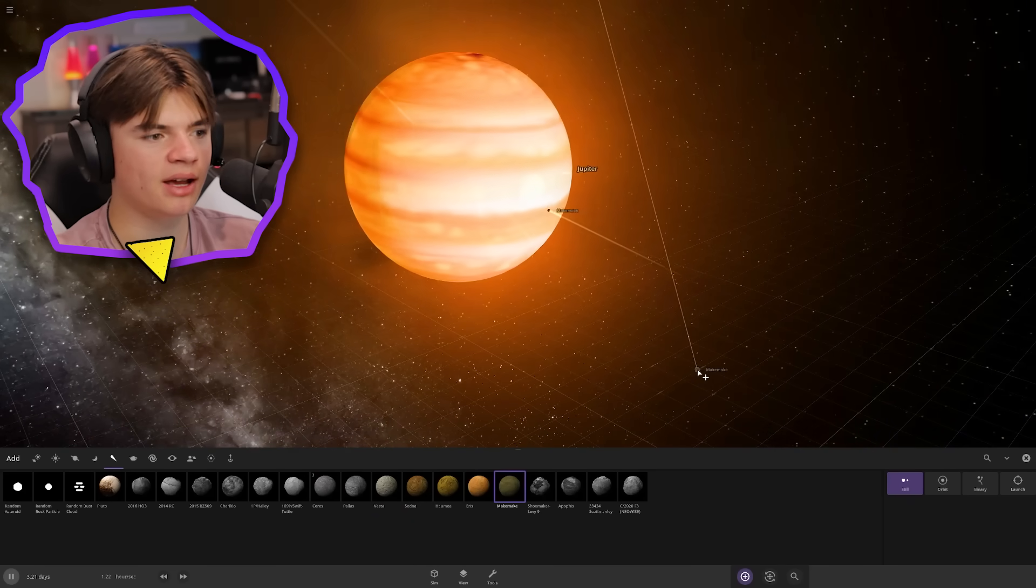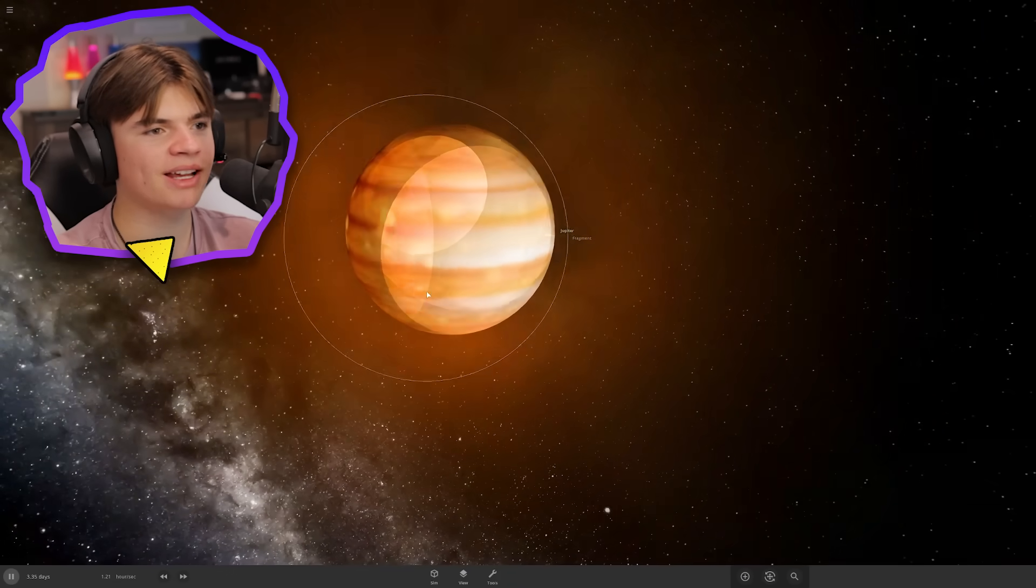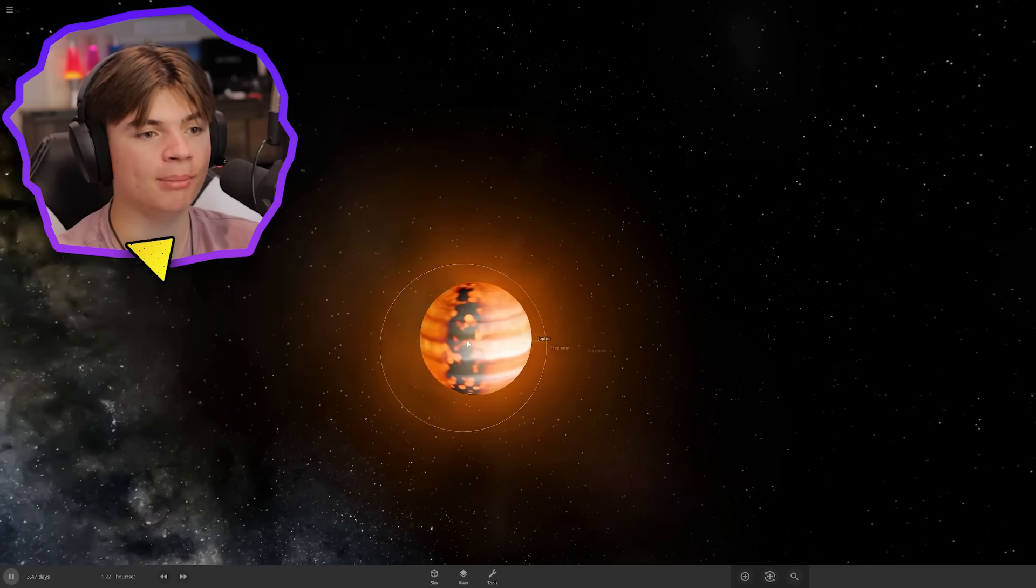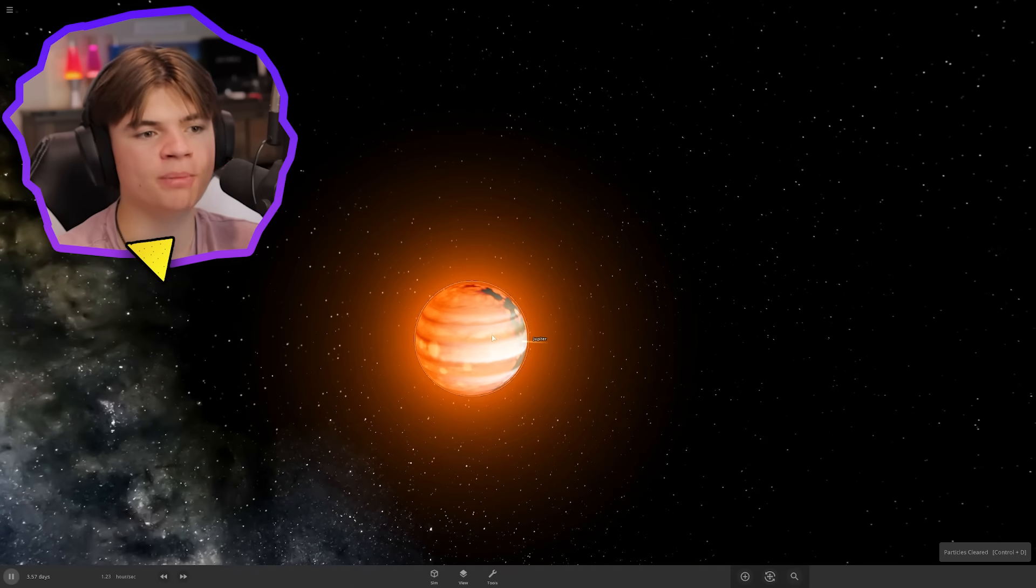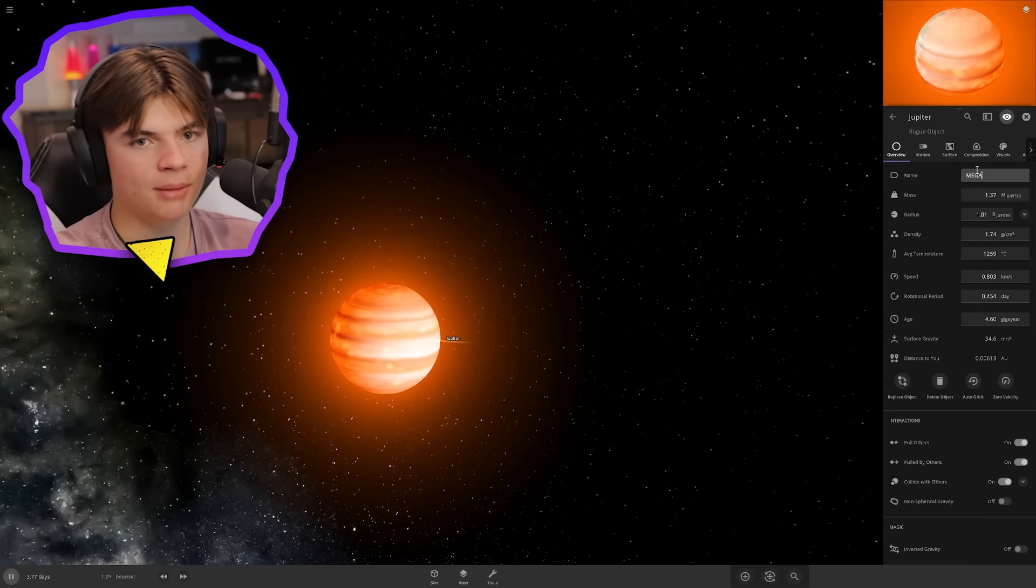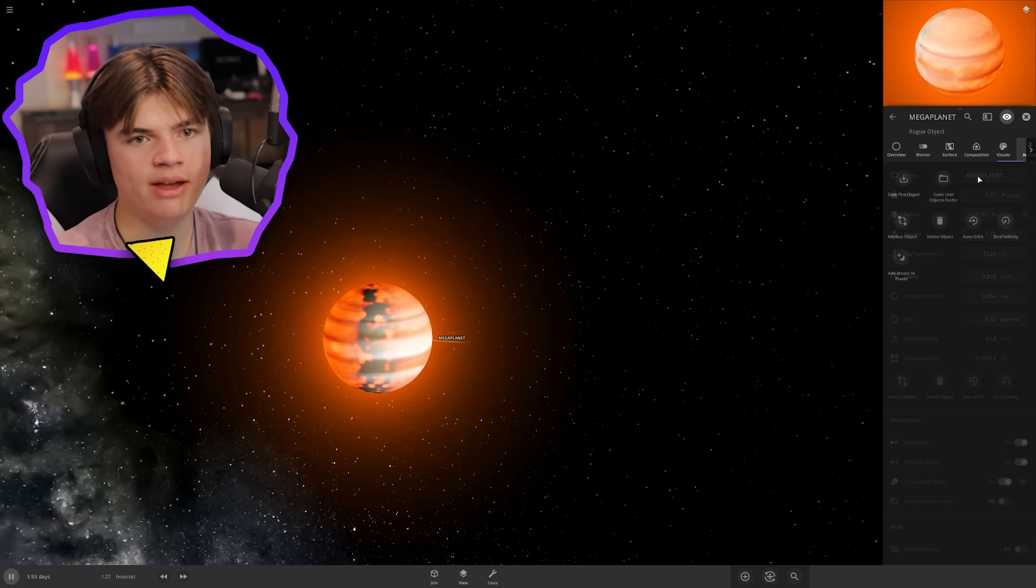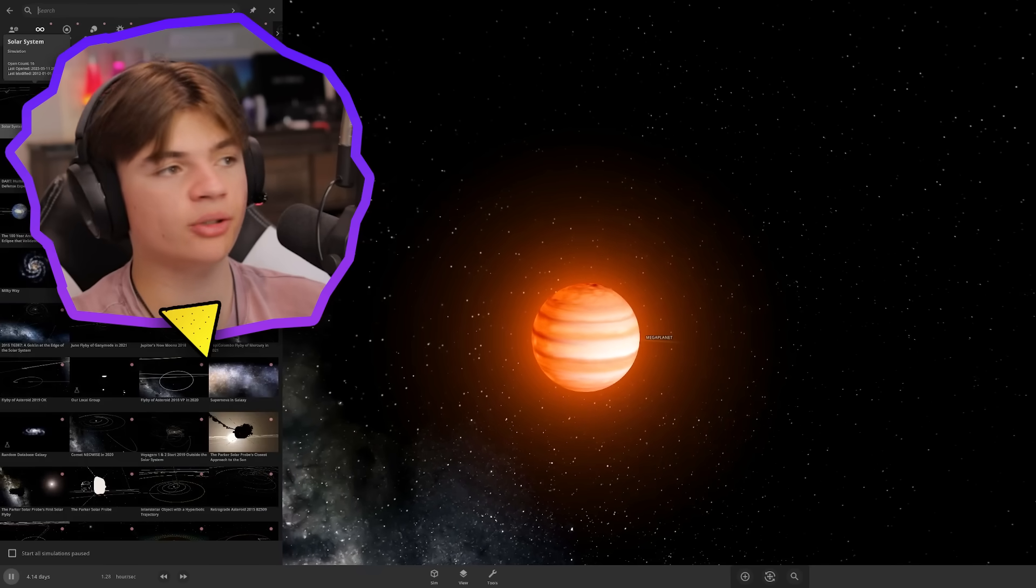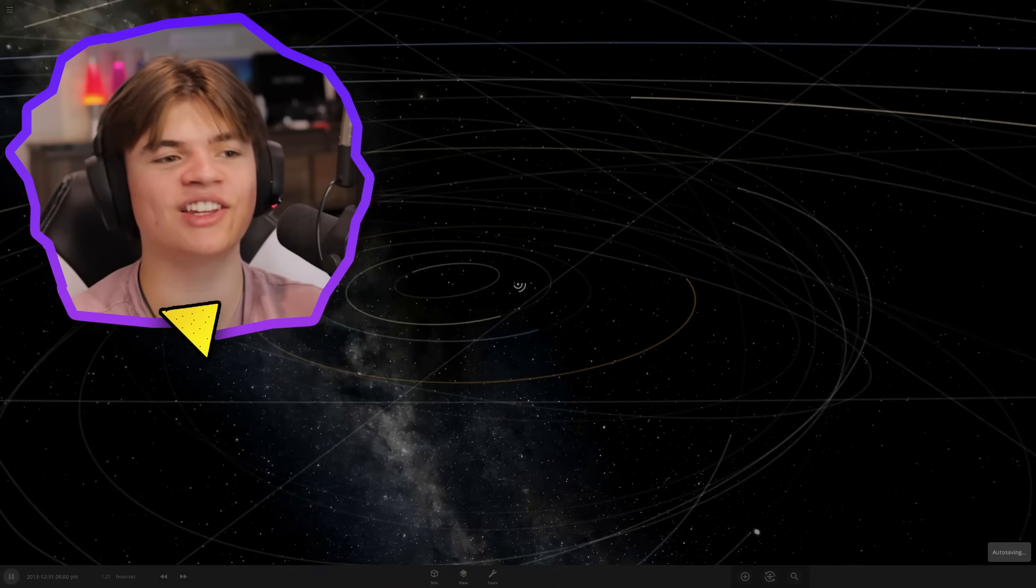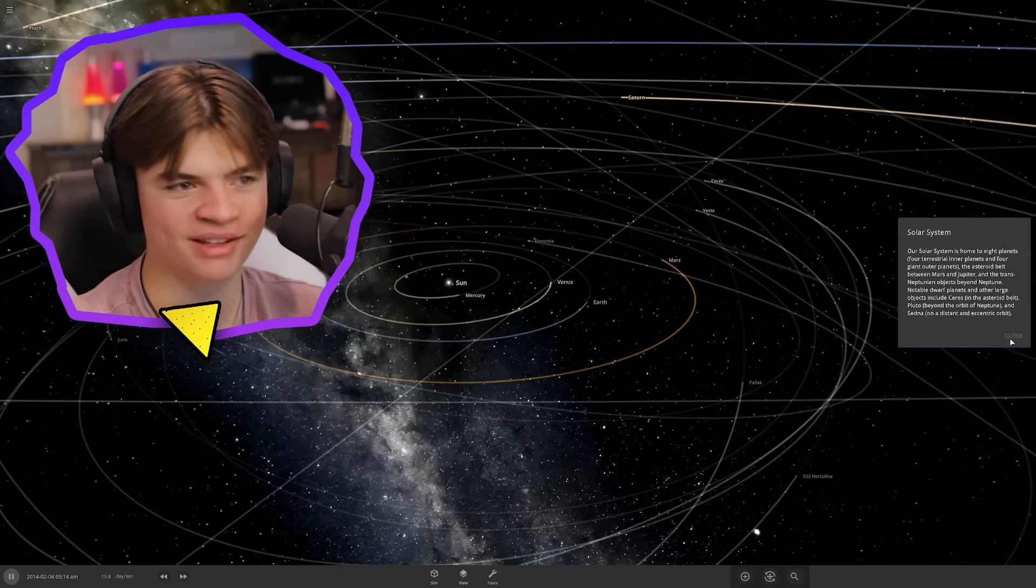That's every single planet and dwarf planet combined into one mega planet. I mean it still says Jupiter because that was the biggest object, so we're gonna name it Mega Planet and then we will save it. Now we're gonna go into our solar system and replace the sun with the mega planet and see what happens to everything.